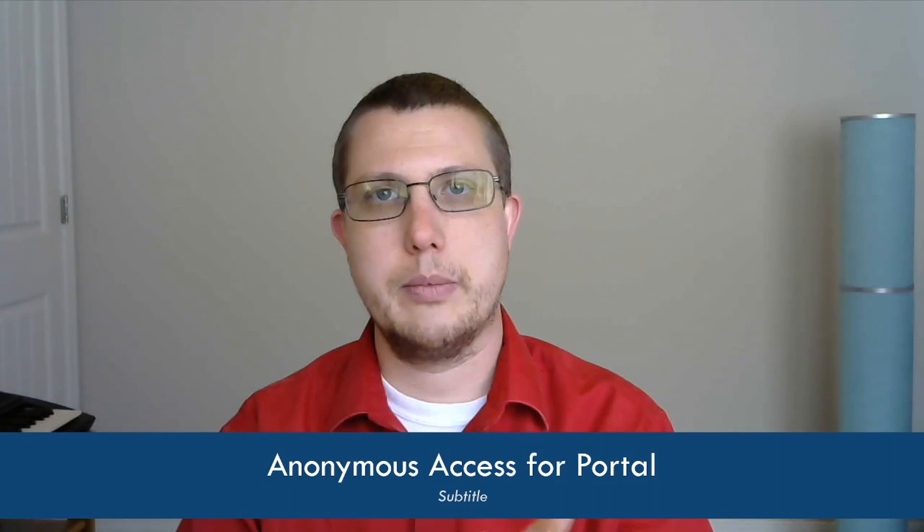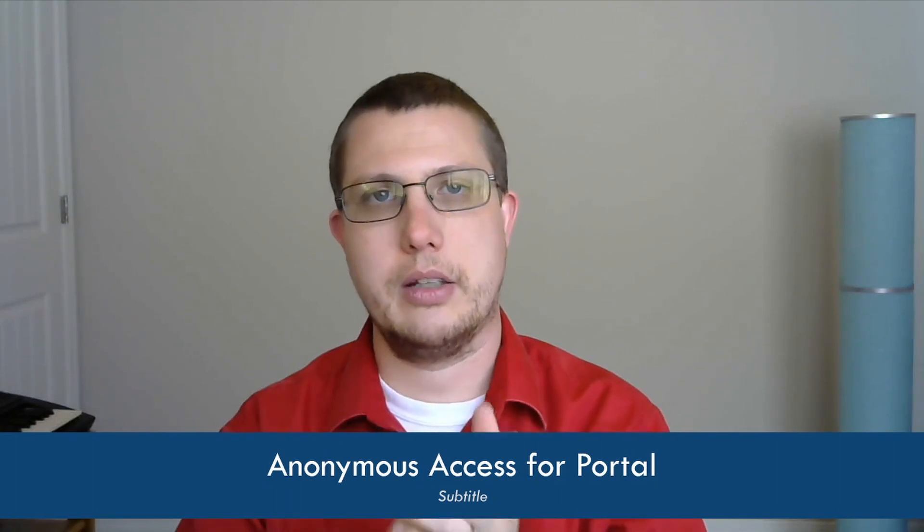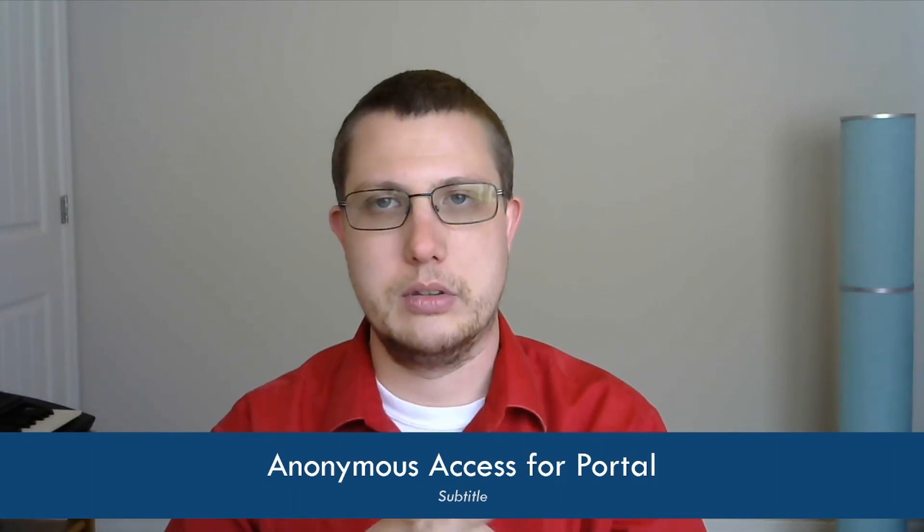Hey everyone, I'm Brian Parks, the CEO of Synapse Software, and in this video I want to talk about Anonymous Access for Portal.